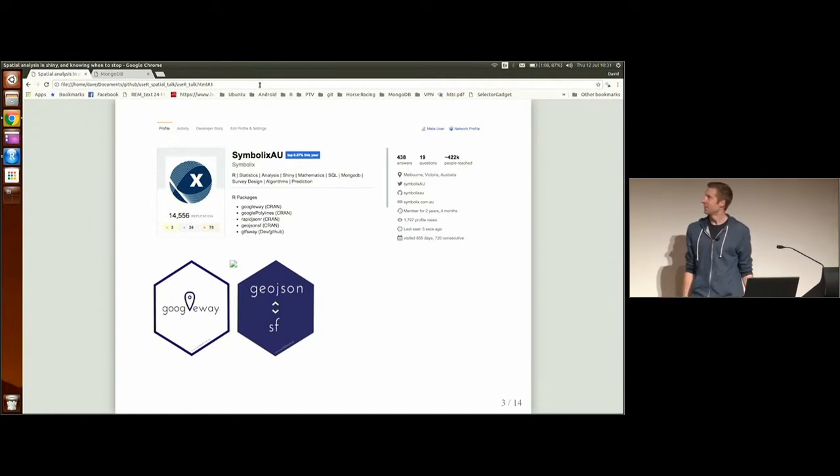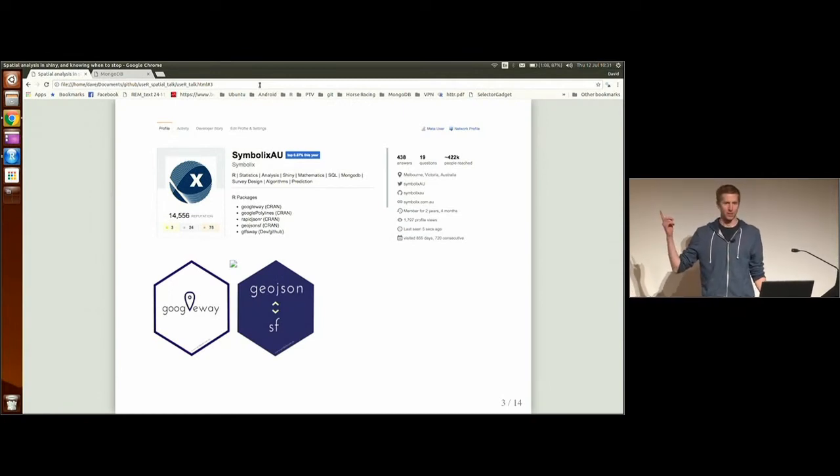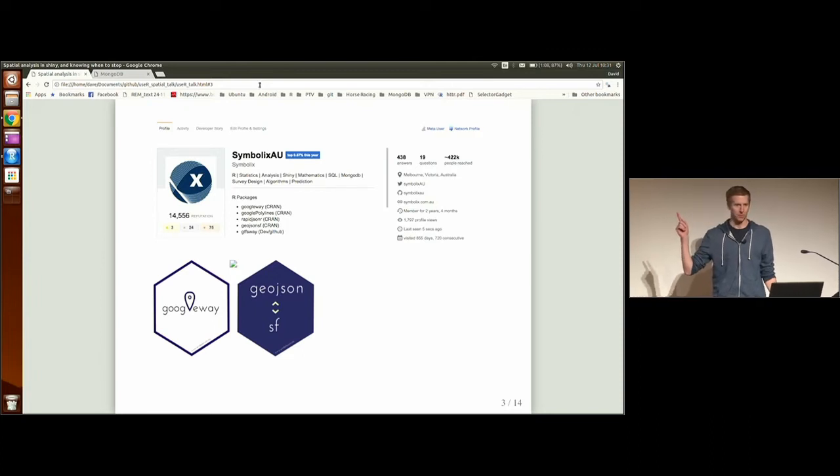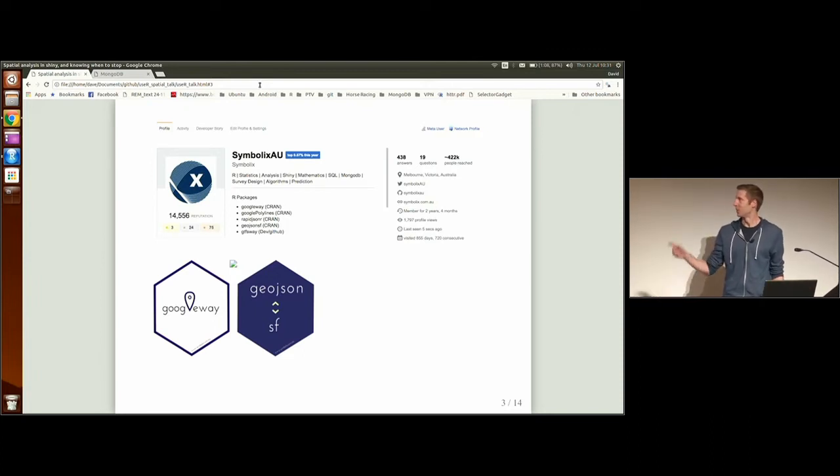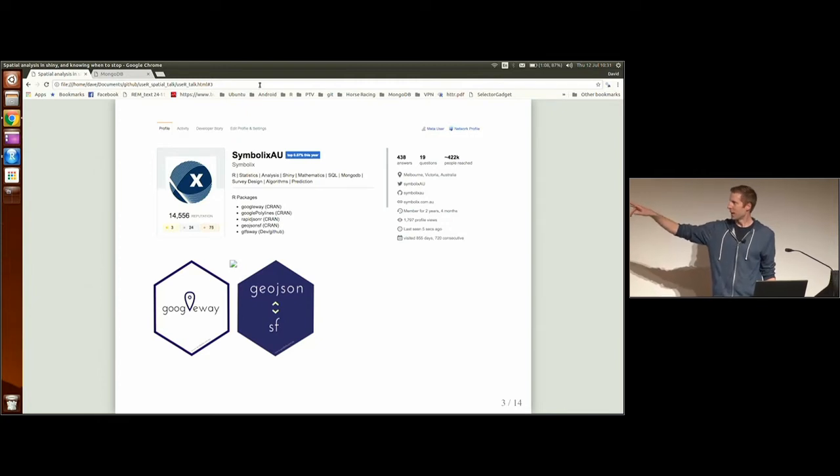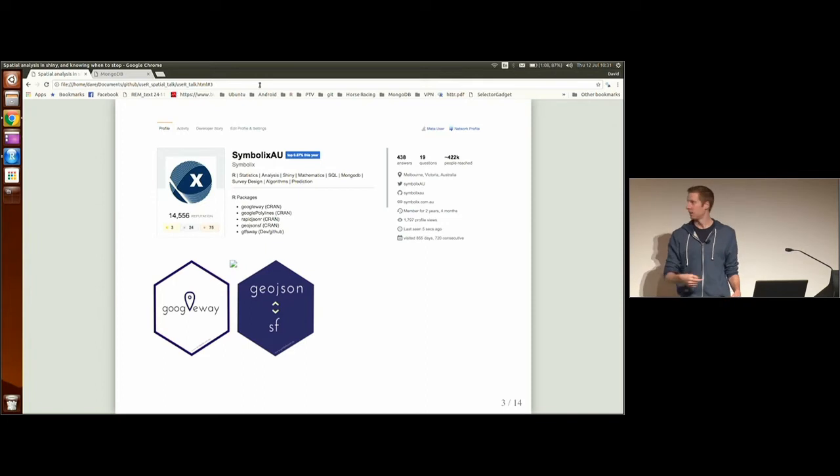This is me. You may have seen me on Stack Overflow as Symbolics. I try to be one of the friendly, helpful people. A lot of people have put off, but I try to help out. Two of my packages on there, Google Way, which is an interface to Google Maps from R.